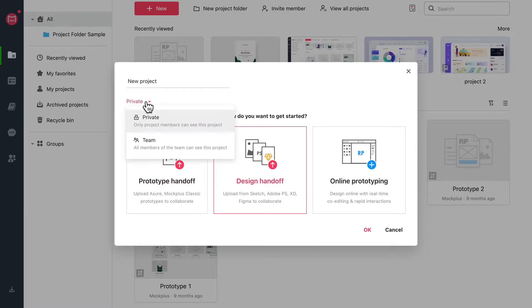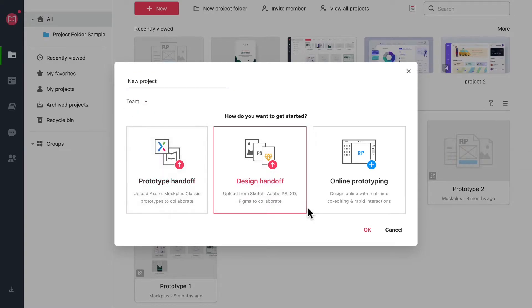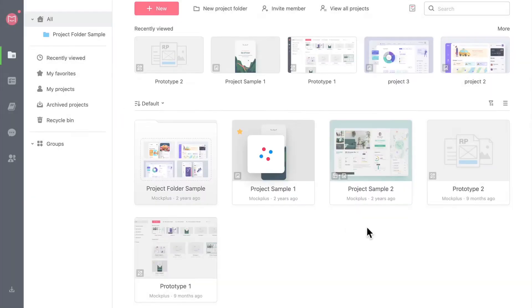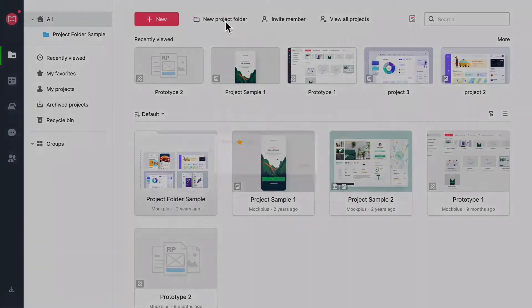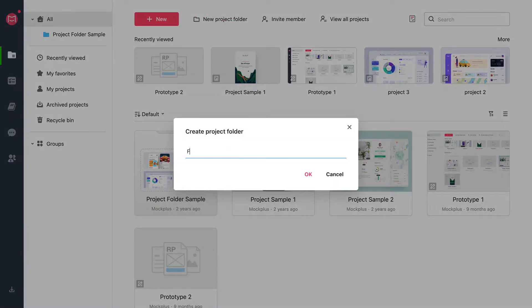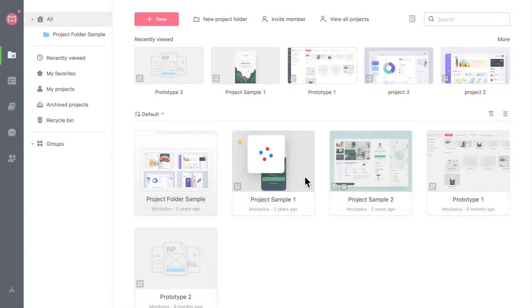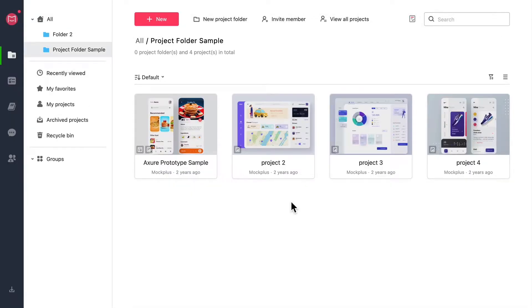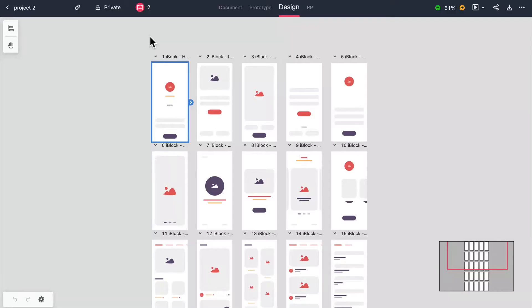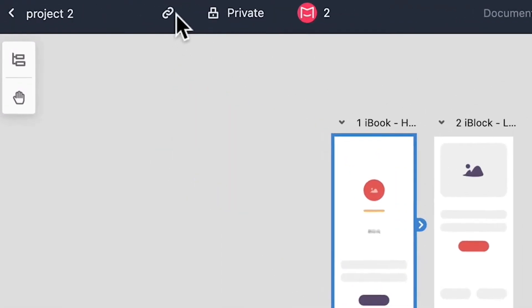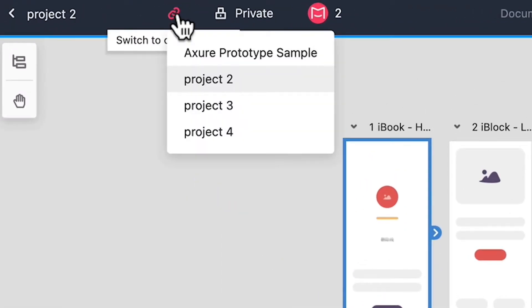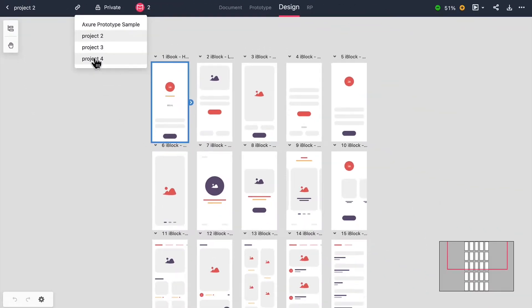From there you can choose to either make a new project open to your team or private. You can also create a project folder to better manage your project by clicking new project folder. Once you double click to enter a project you can quickly change between the project and the folder by clicking this icon on the left of the top navbar.